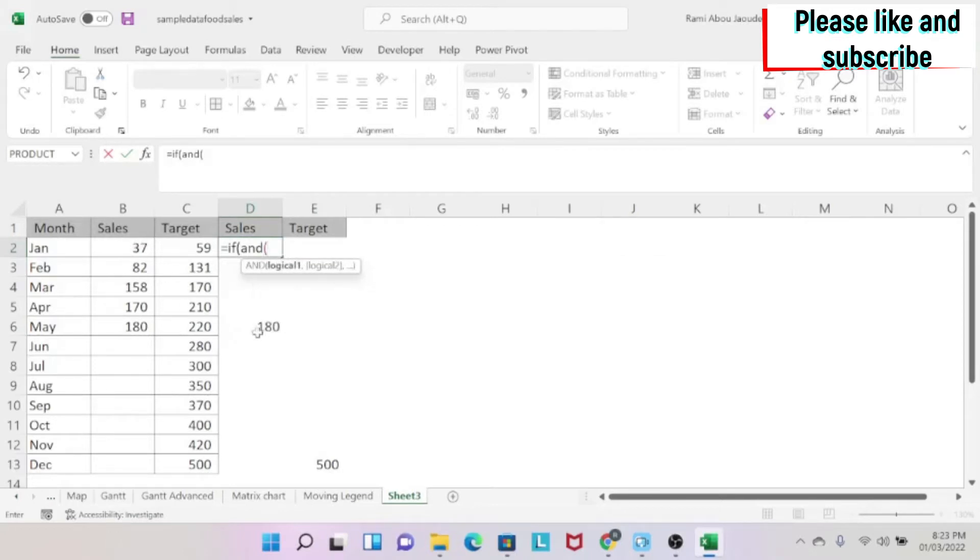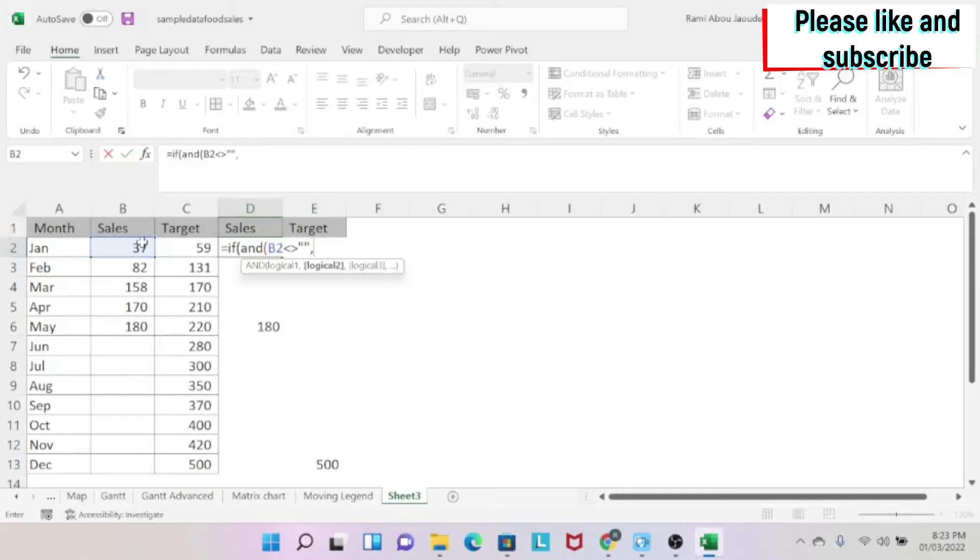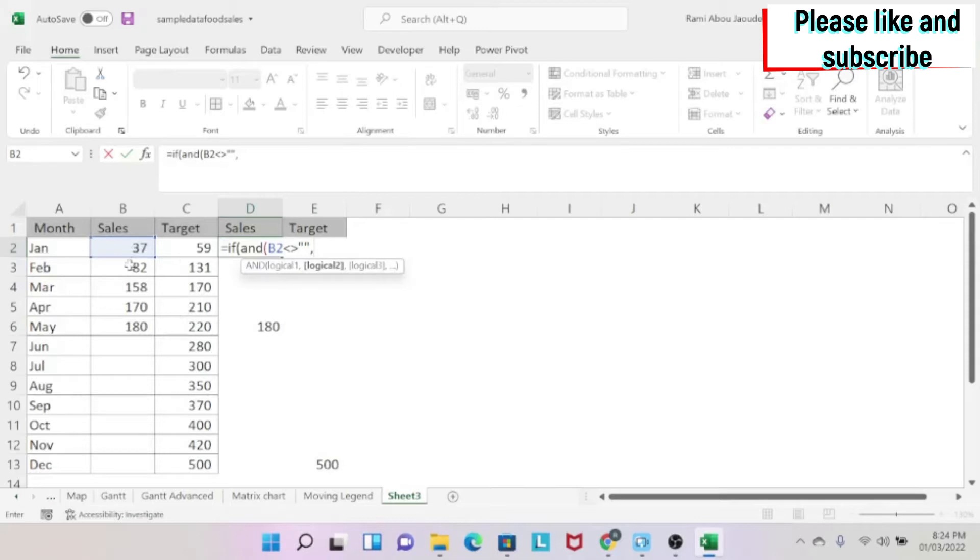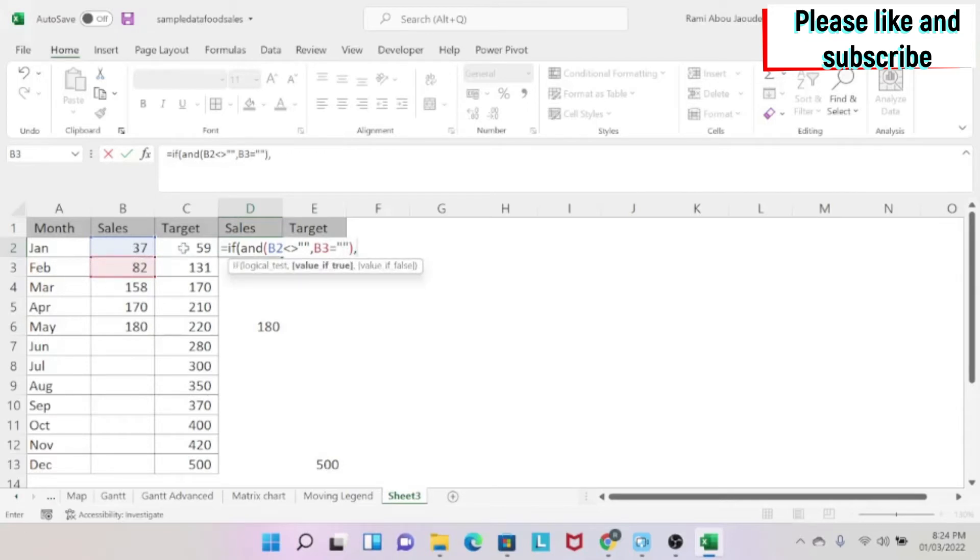So first thing to get this value, I need a value. So here I don't have a value, so I don't need it. So I'm going to say AND this is different than nothing. The second condition, the next cell should be nothing. Because for example, here, this 170, I don't want it because there is 180 after it. So I'm just going to write this cell is equal to nothing. So if this is nothing and this is a value, what will happen? I need this value. Otherwise, I don't need anything.